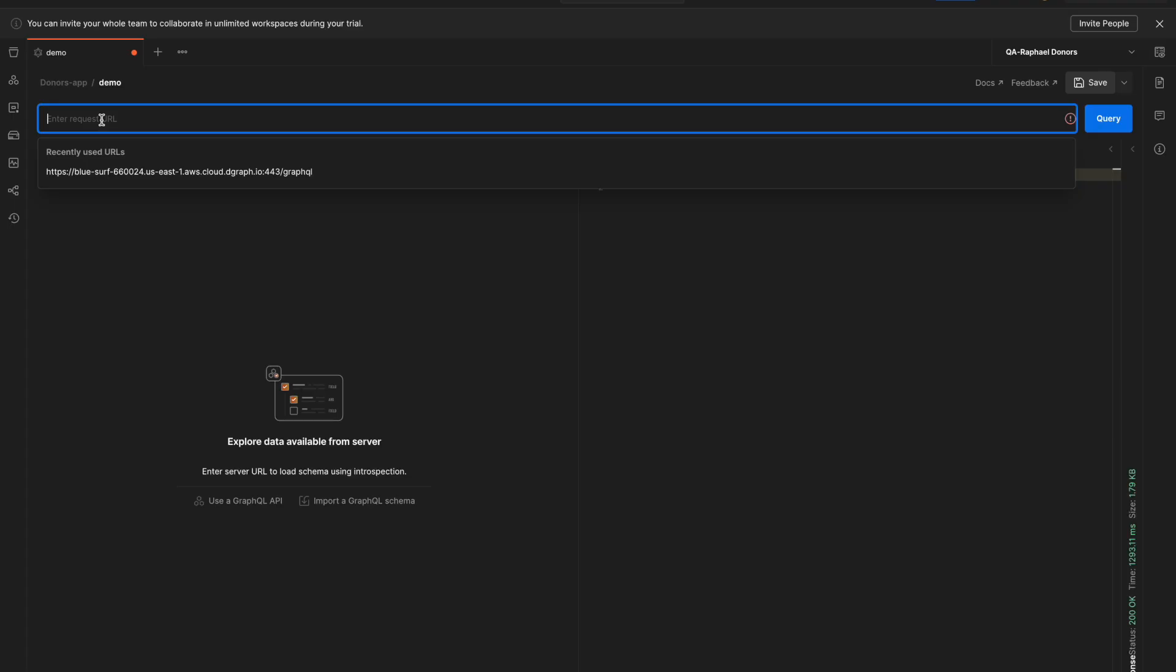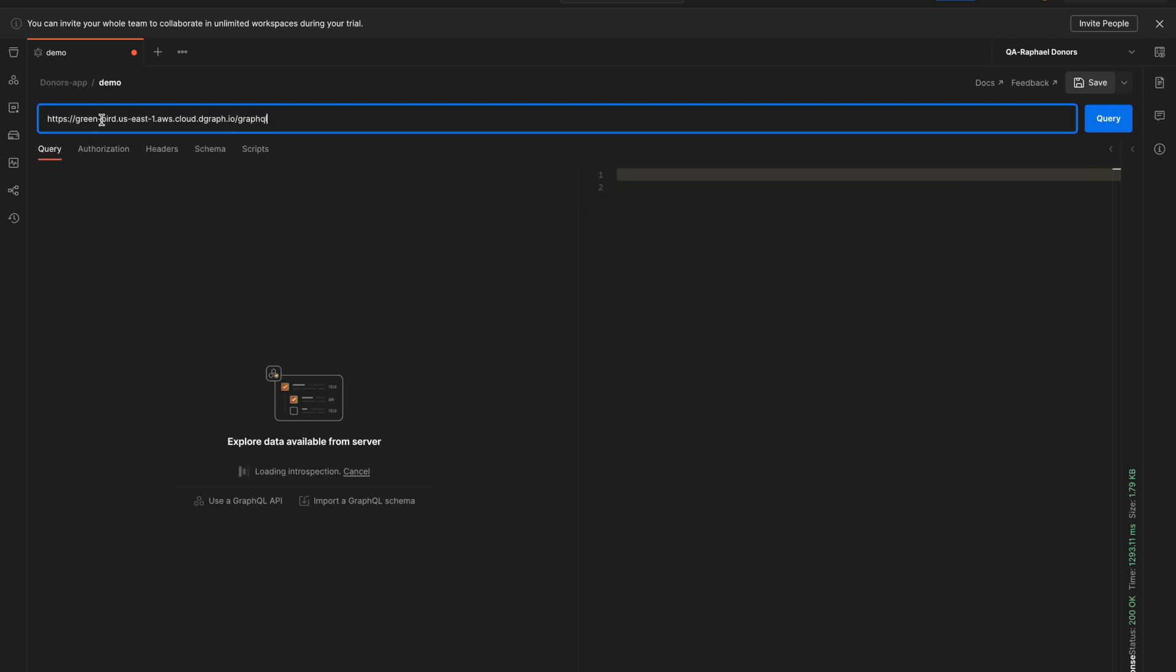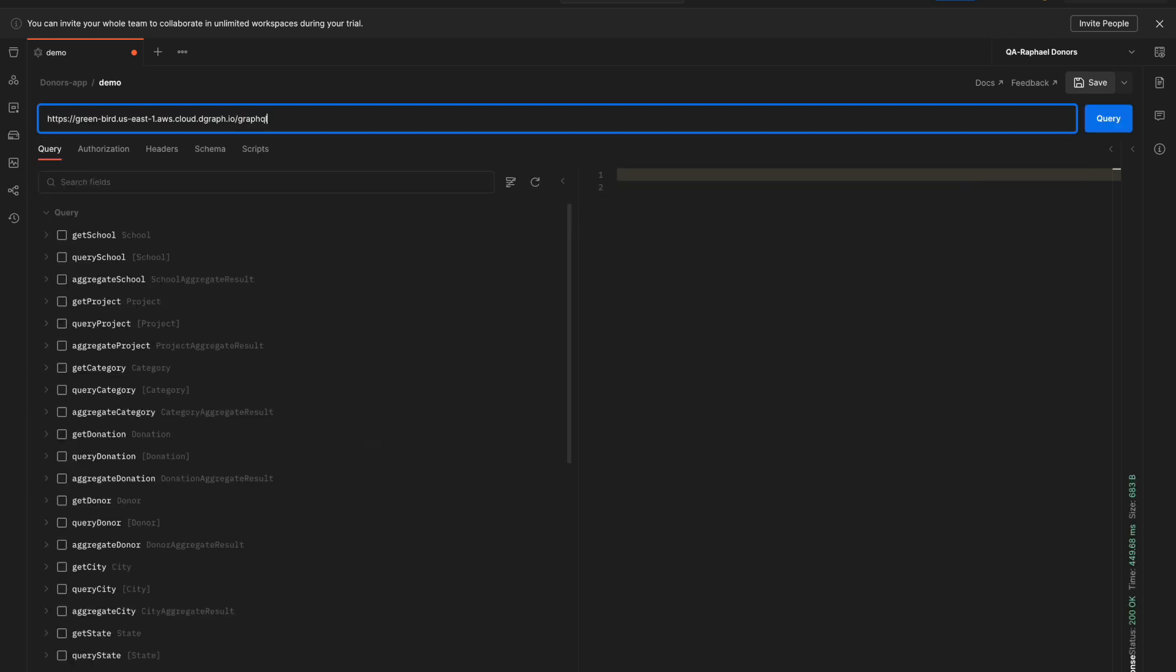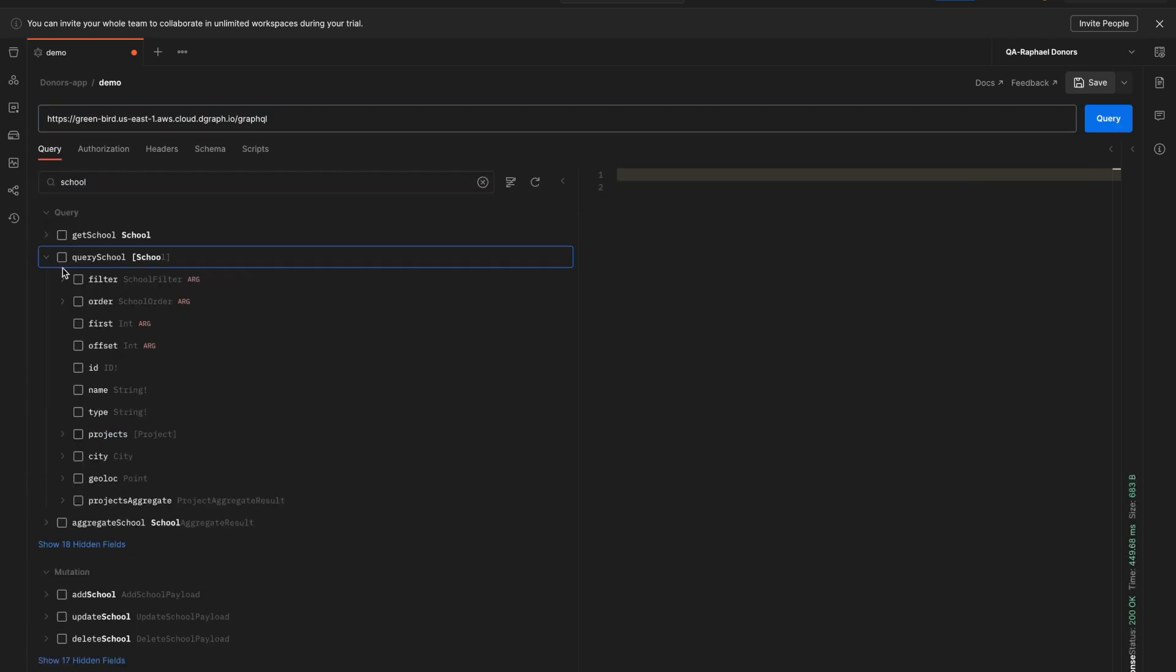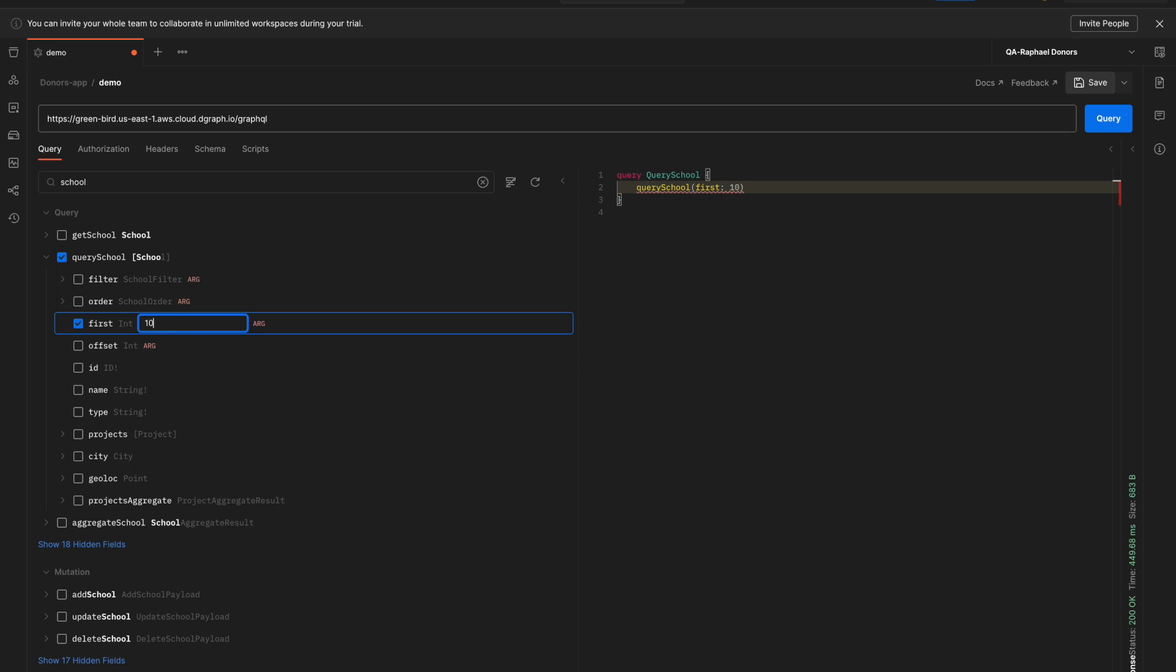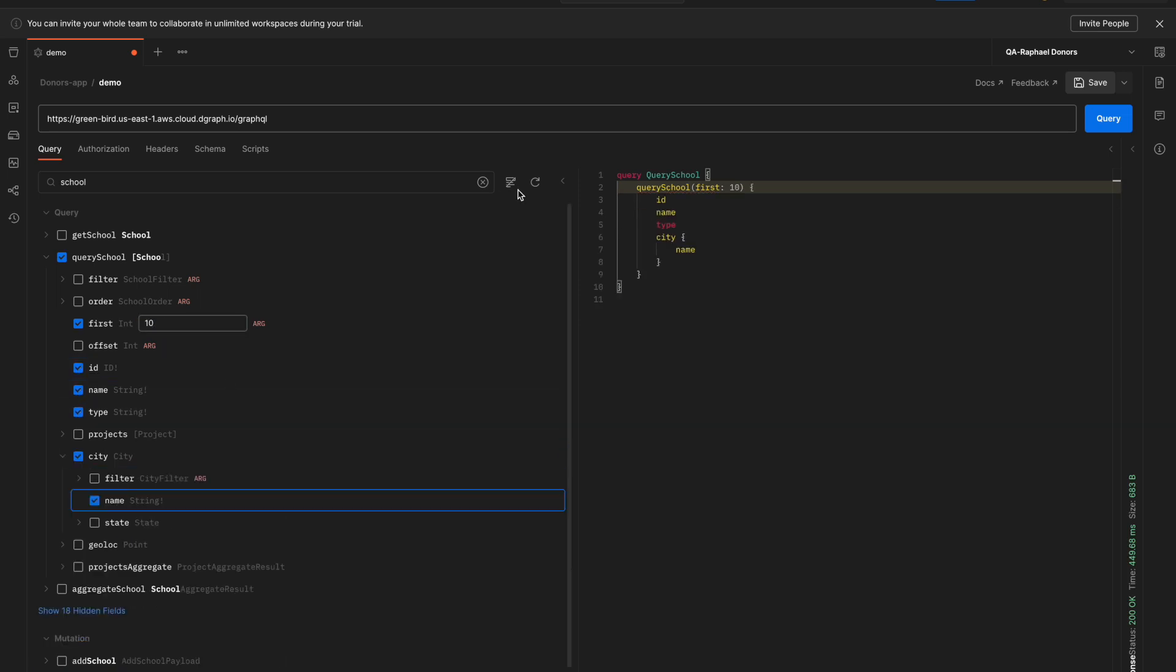You may have used the GraphQL endpoints with a GraphQL client, such as Postman, and verified that you can retrieve some data.